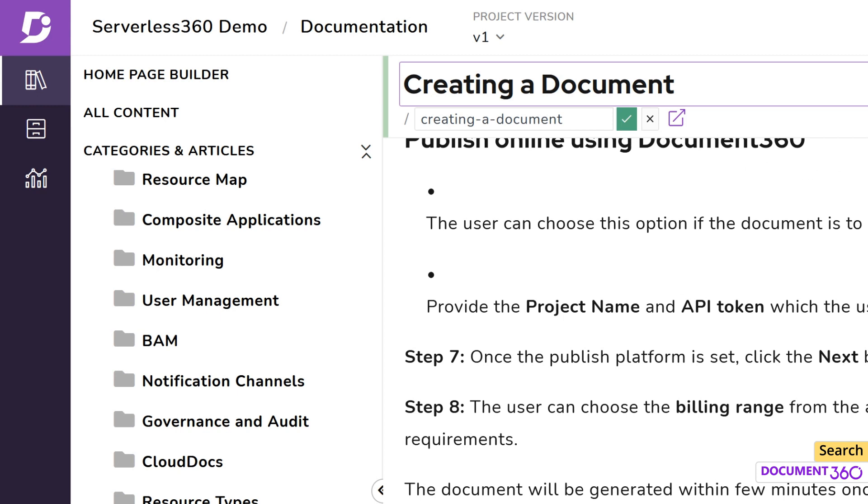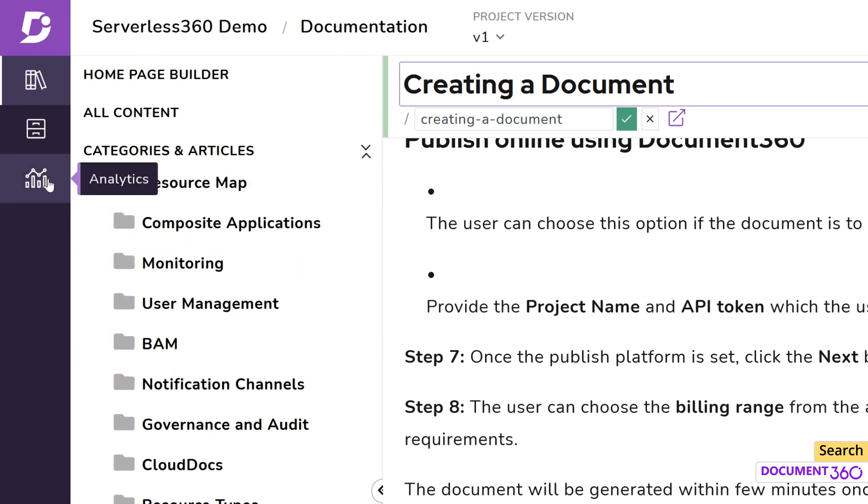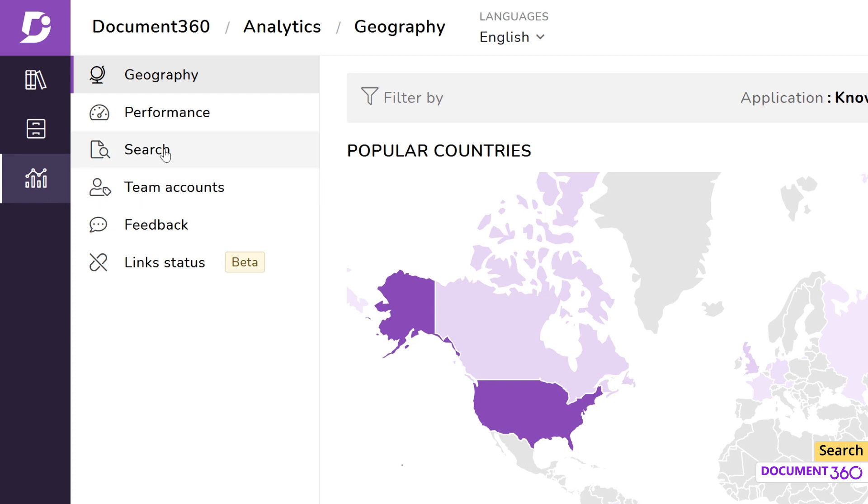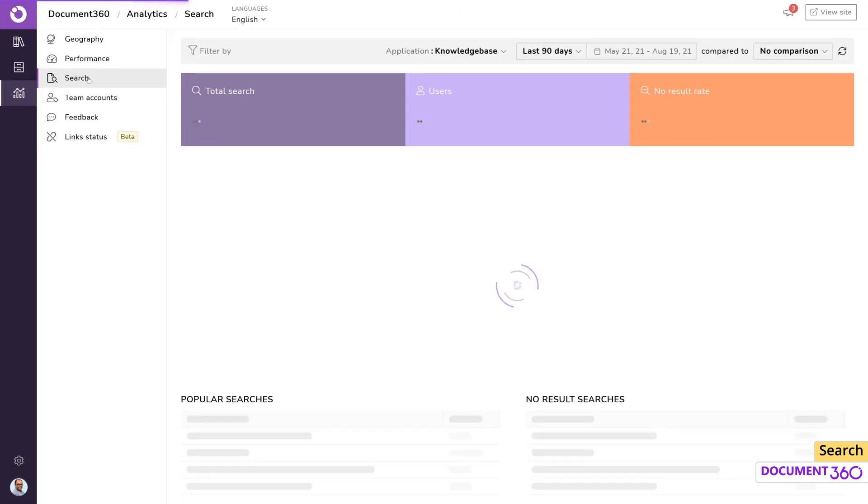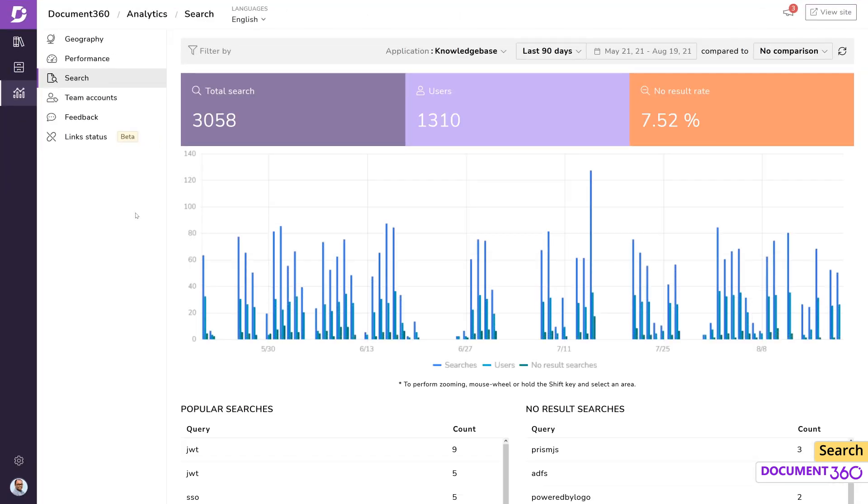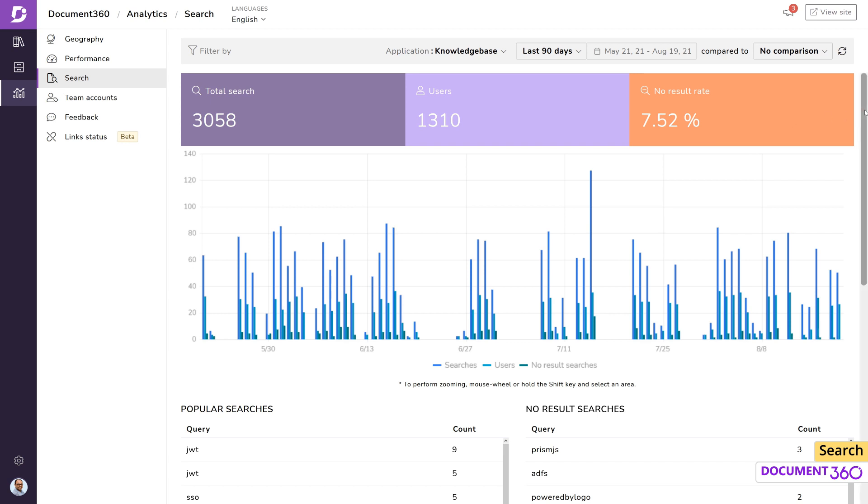Document 360 also gives you a great view to watch user search behavior, which can be pretty insightful. In the analytics section under search, you can see the number of searches and the number of users that have utilized the search functionality for a specific period, along with the percentage of searches which didn't turn up with any results. This data can let you know if you need to add articles or edit existing articles with relevant tags if the information is already present in your knowledge base.